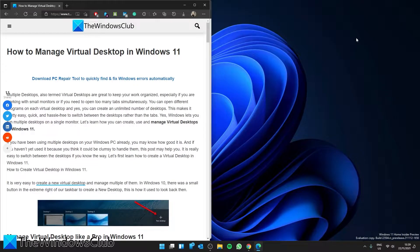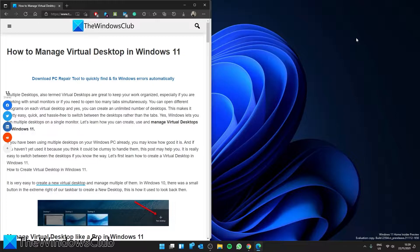Hello Windows Universe, in this video we are going to take a deeper look at how to manage virtual desktops in Windows 11.